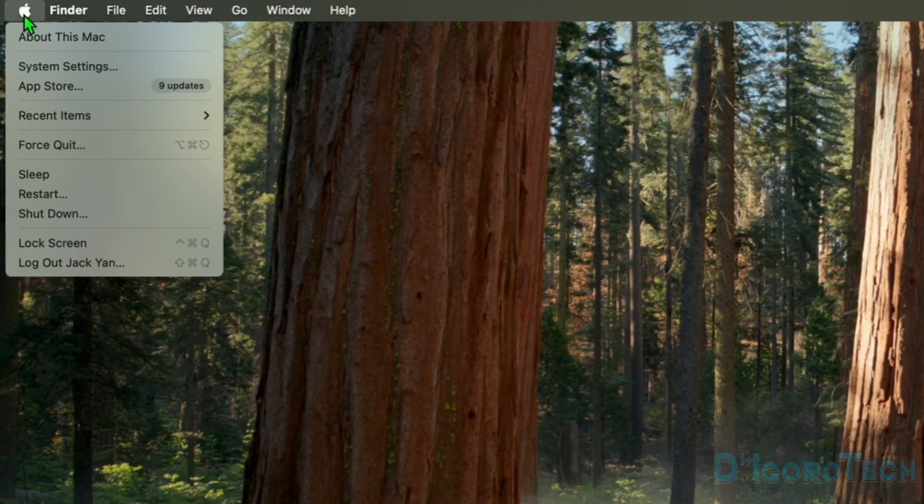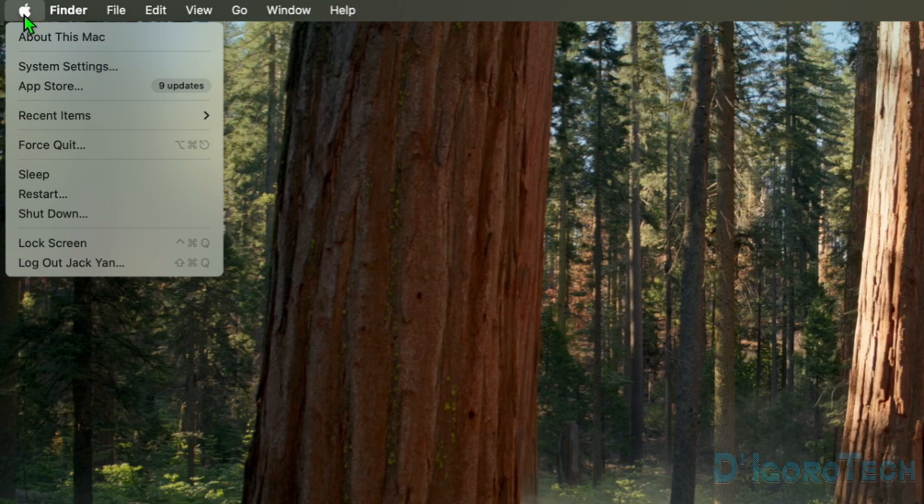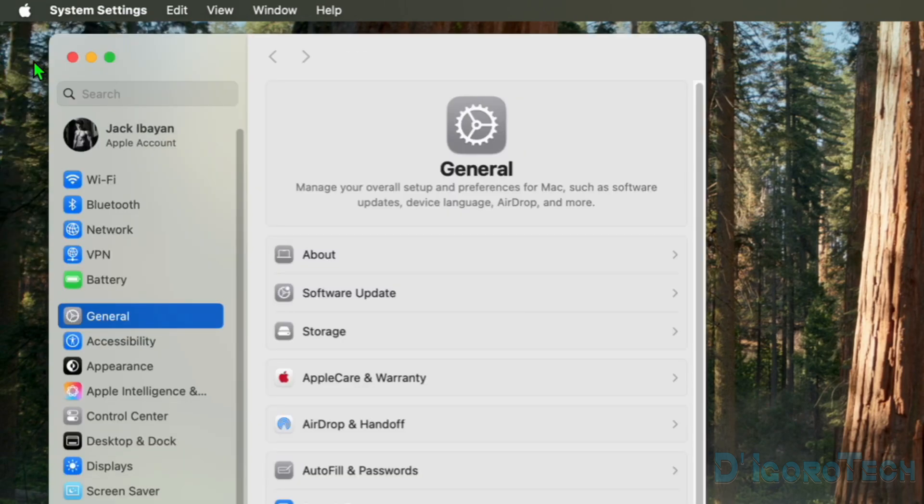Click on the Apple menu at the top left. Choose System Settings. Go to Network.